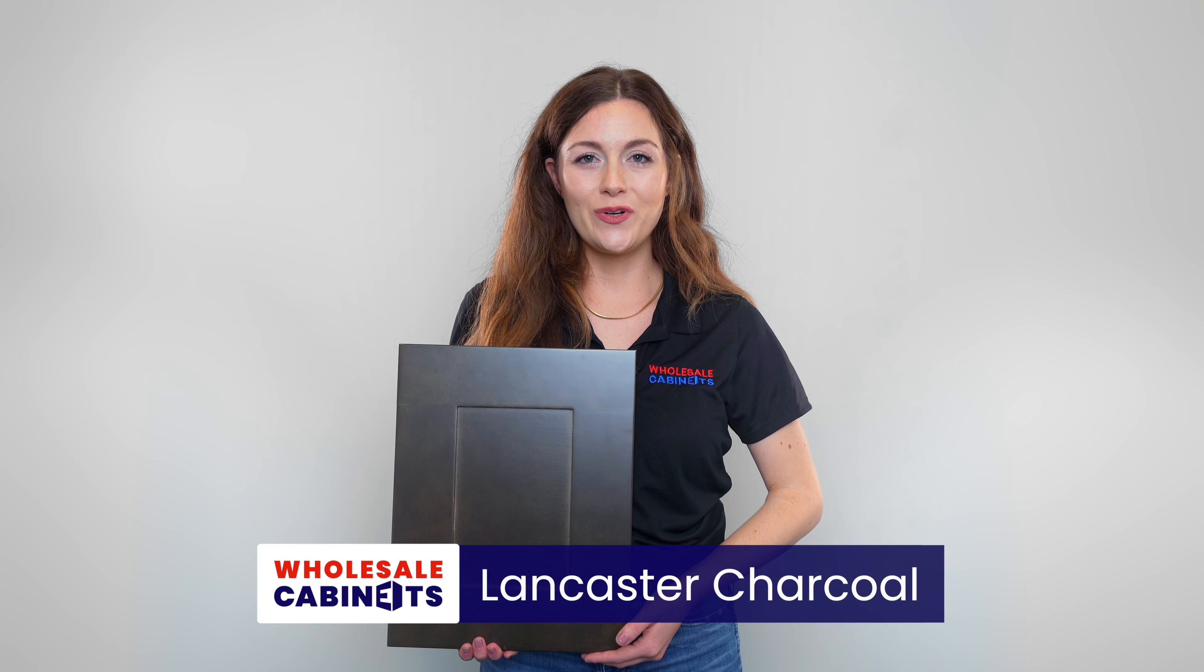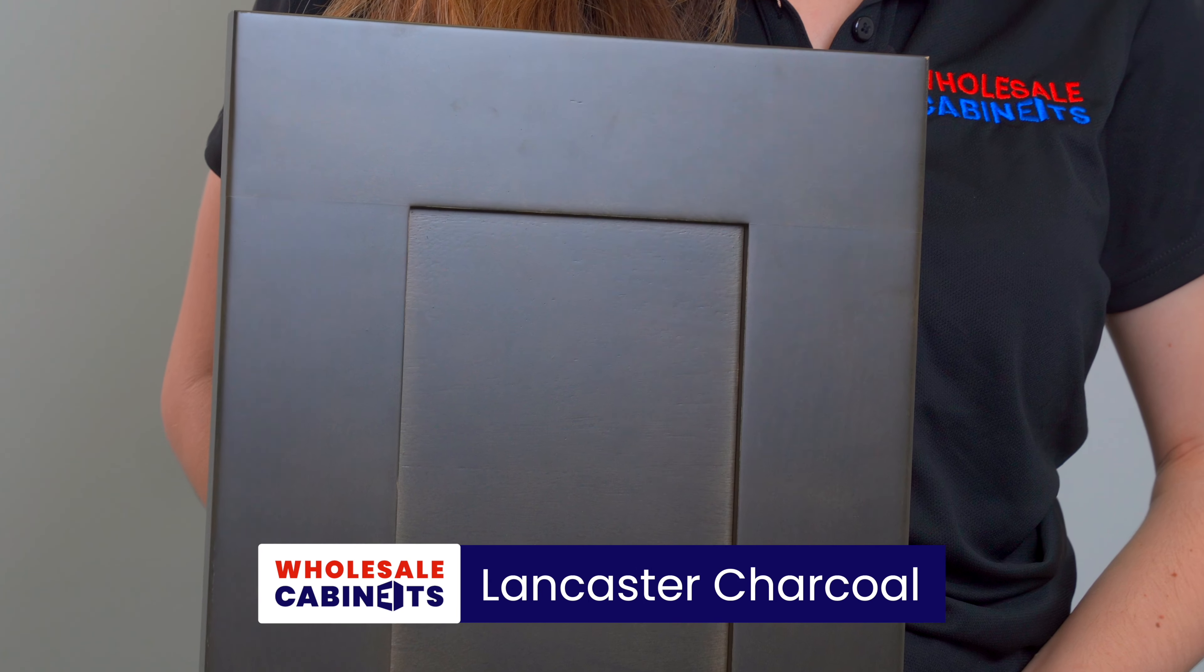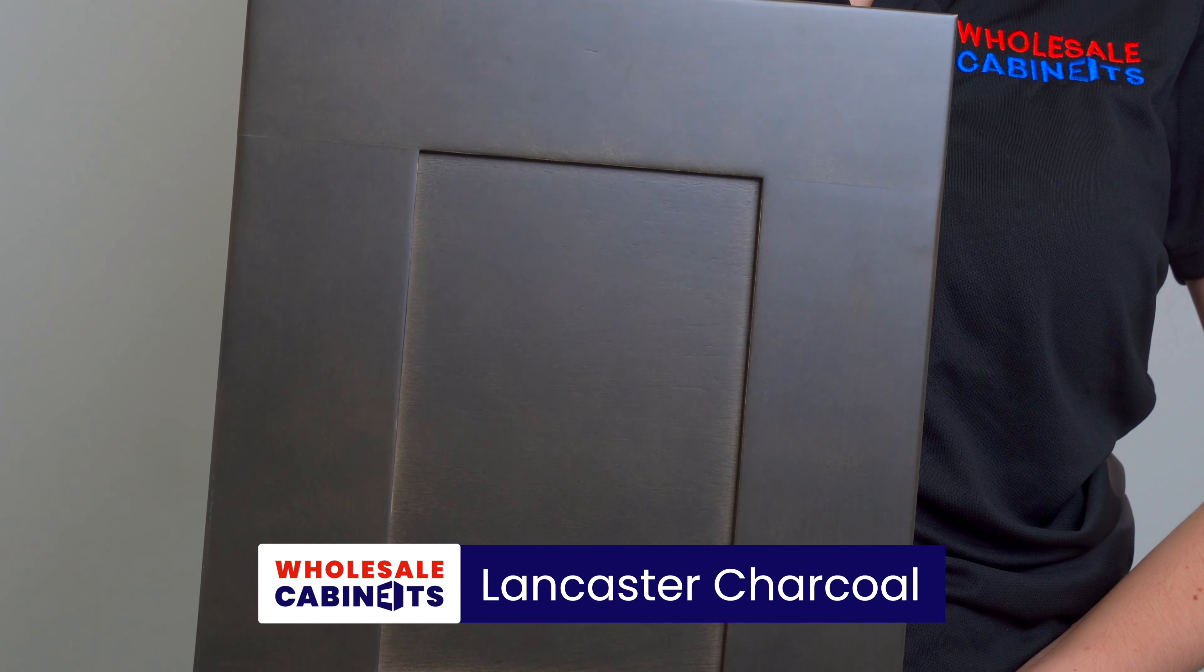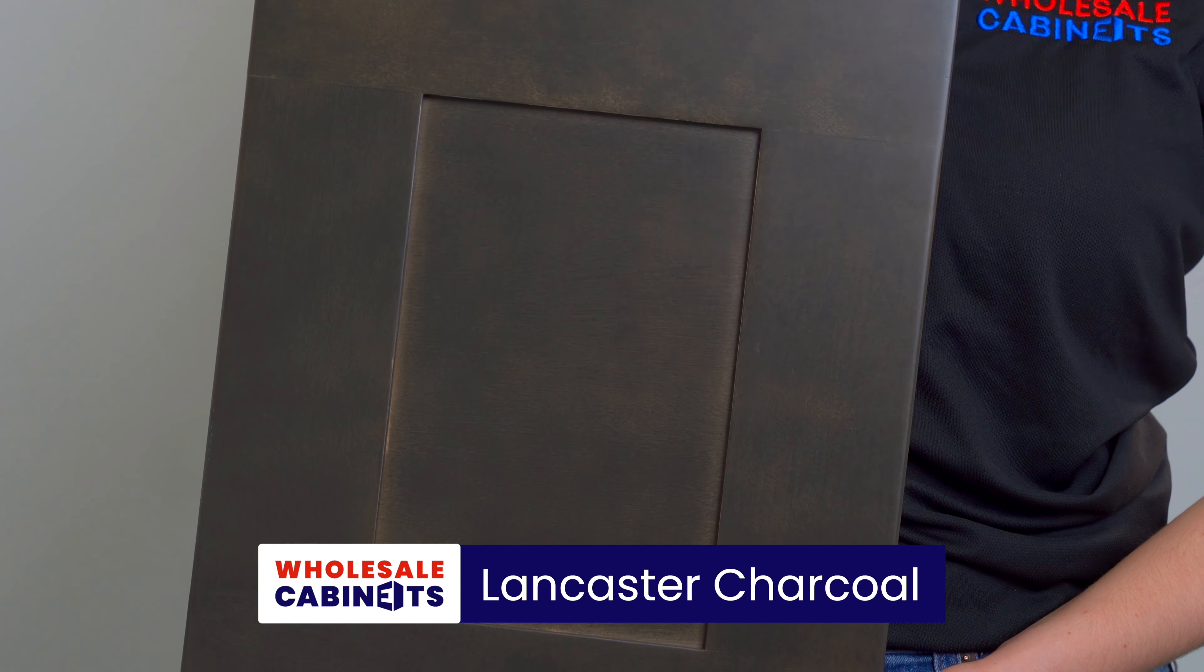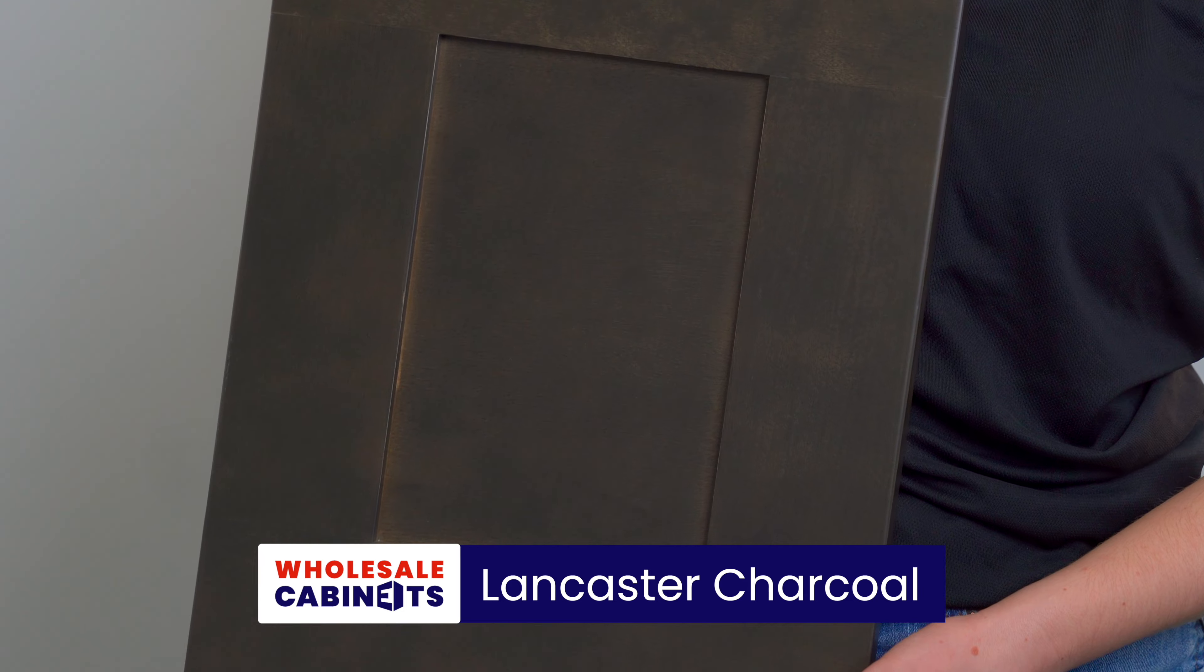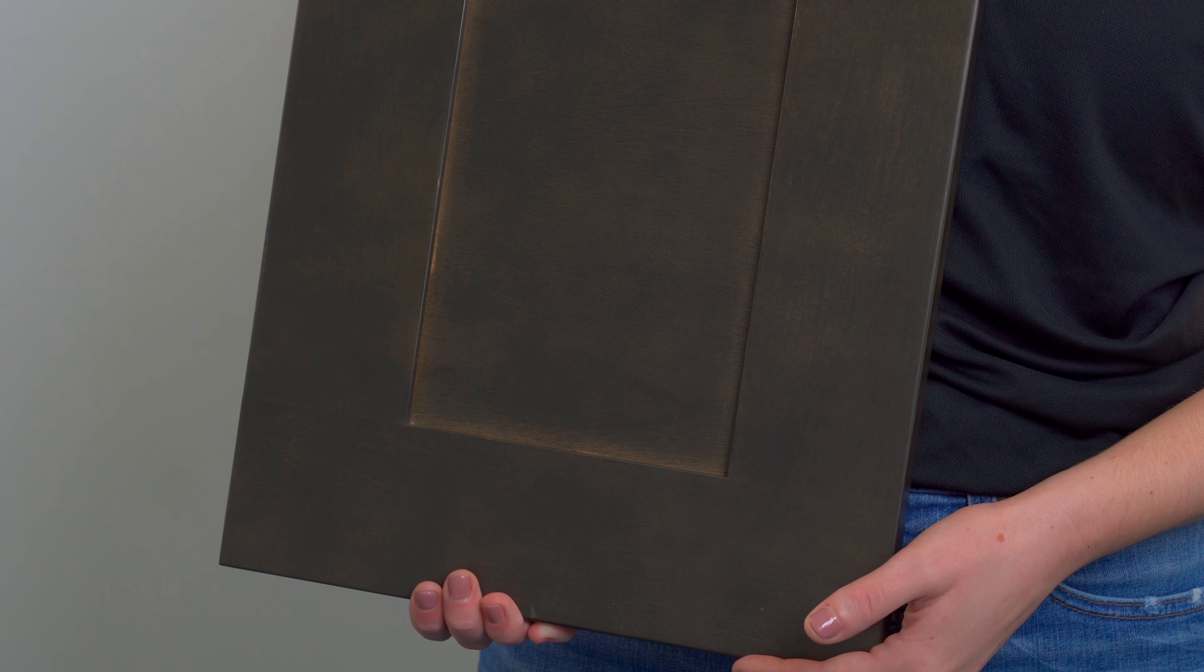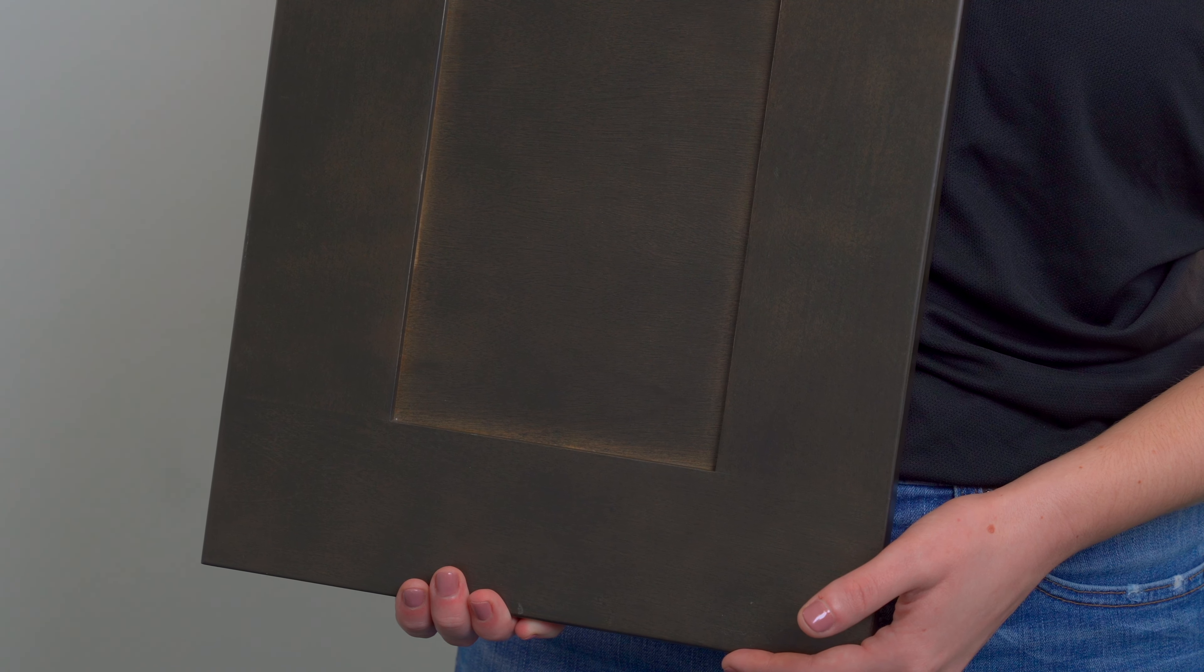This is Lancaster Charcoal. It is beautiful to pair with modern rustic interiors and its deep wood tones are guaranteed to add coziness to any space.